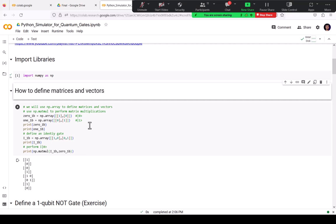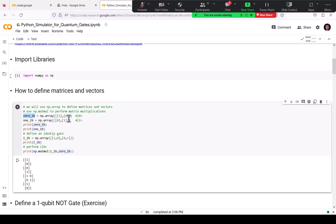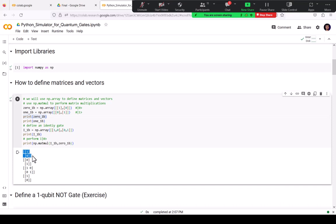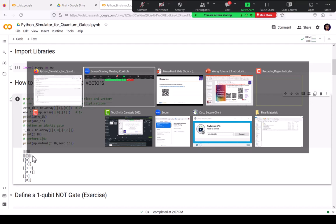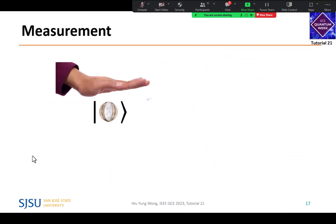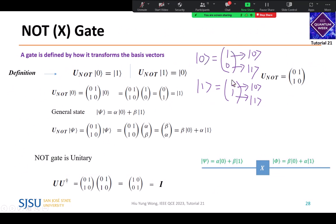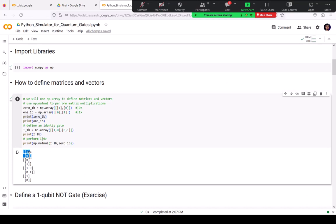So first, I want to show you how to define the matrix — it's very easy. I call it zero_state_one_bit and put it as a NumPy array. Lumpy array is a function, and inside I create a list with two rows: [1, 0]. So this is |0⟩ equal to [1, 0]. If I run it and print zero_one_bit, it gives me [1, 0] — exactly like what I showed in the slide. And I also define the one state, which is [0, 1]. All I'm doing is creating column vectors.